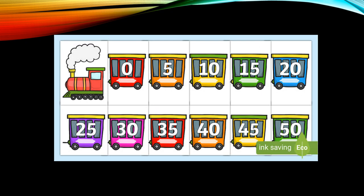Now here's another example. The numbers are written on a train. Take a good look — we have zero, five, ten, fifteen, twenty, twenty-five, thirty, thirty-five, forty, forty-five, and fifty. What did you observe about these numbers? How many do we add each time? We add five to every number.